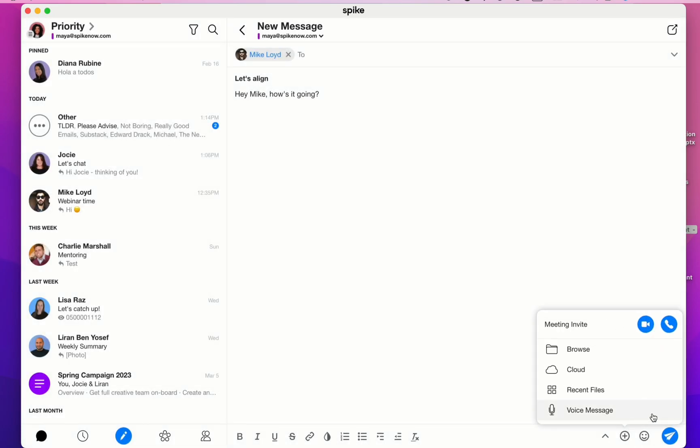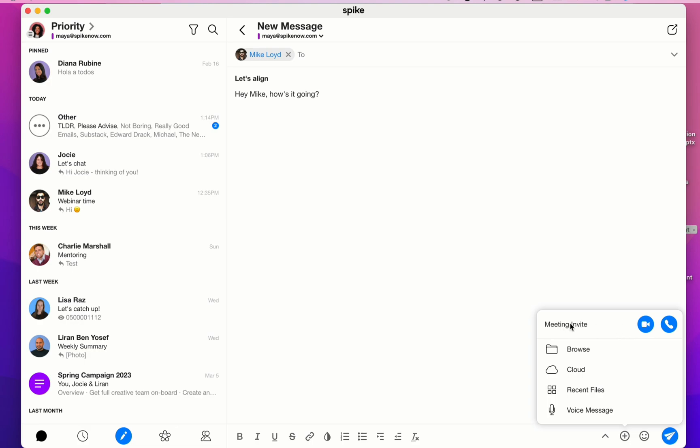You also can select something from recent files, which are files that you've recently sent or received on Spike. And you can also include a voice message. The meeting invitations are for video or voice calls. The recipient doesn't need to be a Spike user in order to get on a call with you. They'll receive the invitation via their email and they can join you on a video or voice call on their internet browser.